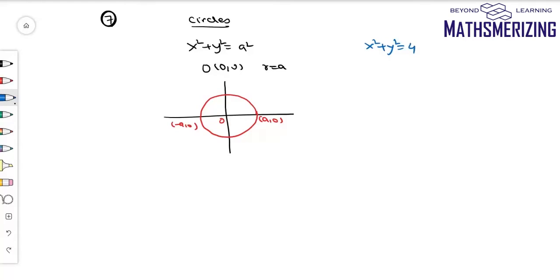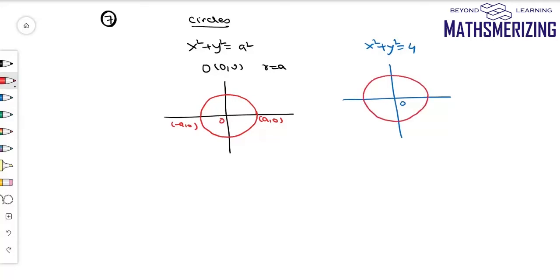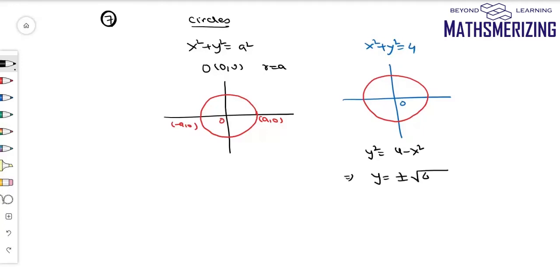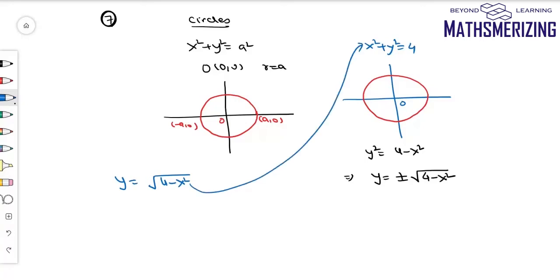For example, we can draw the circle x squared plus y squared equals 4, with center at origin and radius 2. Now, if we write this equation as y squared equals 4 minus x squared, or y equals plus or minus the square root of 4 minus x squared, and someone asks us to draw the graph of y equals the square root of 4 minus x squared — squaring this gives the same circle, but because of the positive sign, it represents the part of the circle above the x-axis. So in this case, it represents a semicircle.